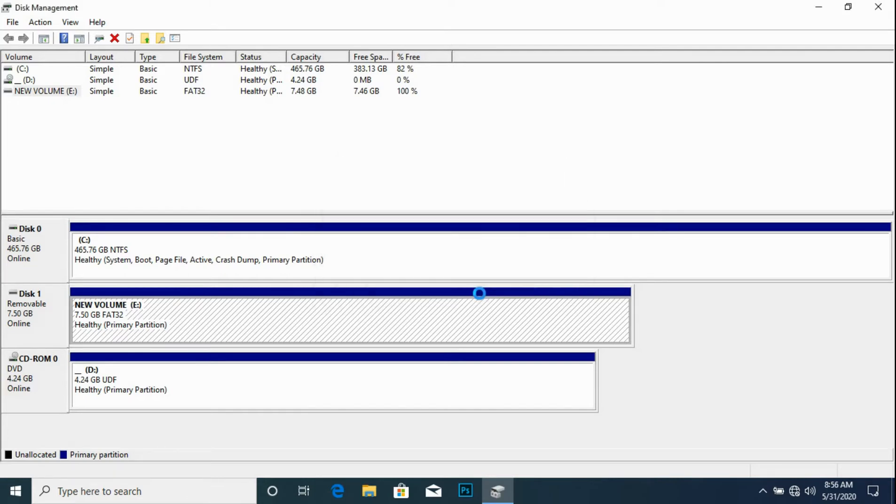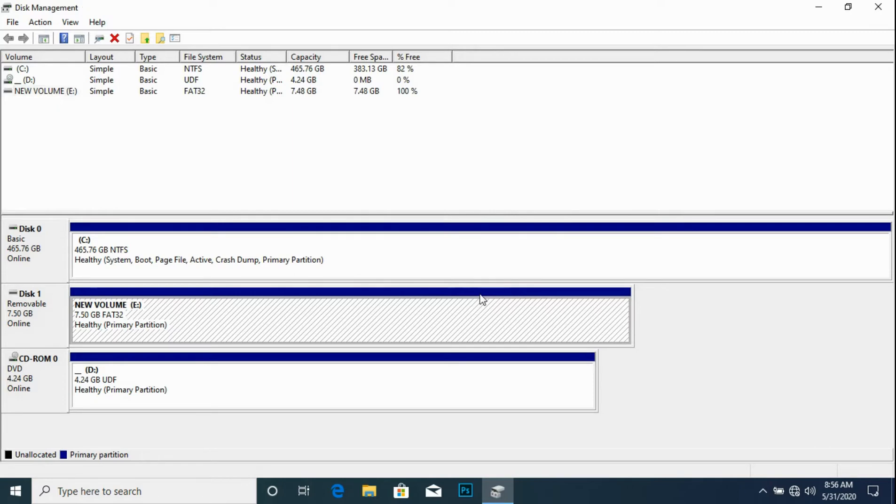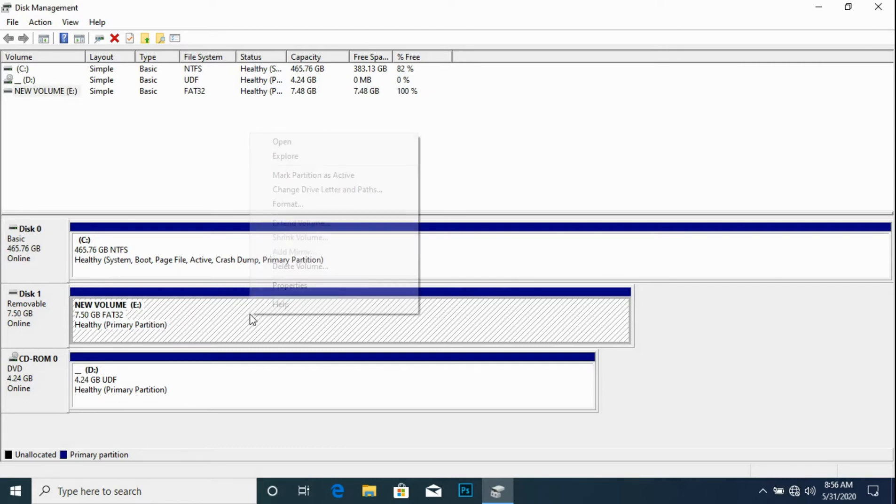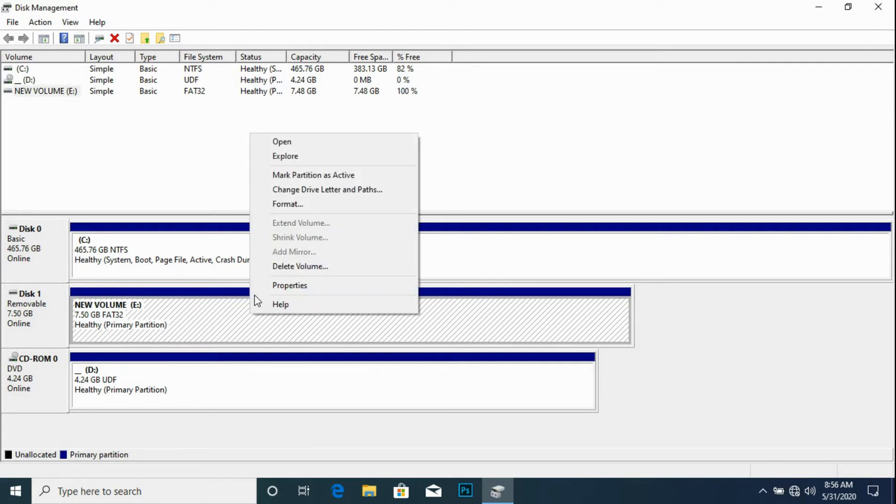And then we click OK to format. Once we are done formatting, we will right click on the new volume (flash 8GB) and then mark the partition as active.